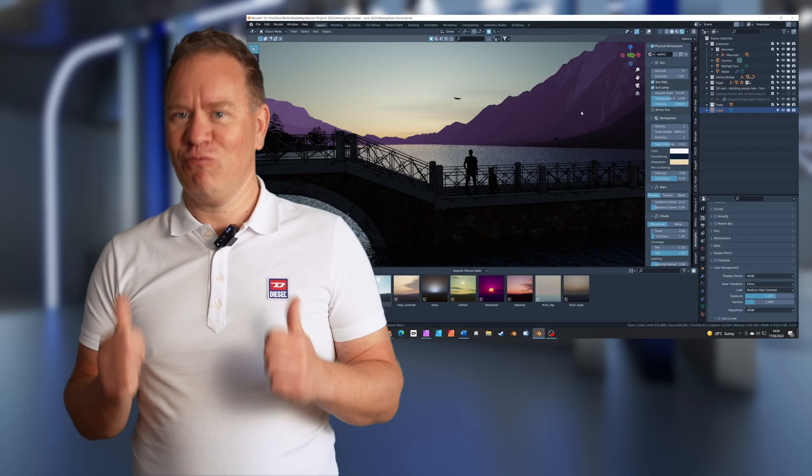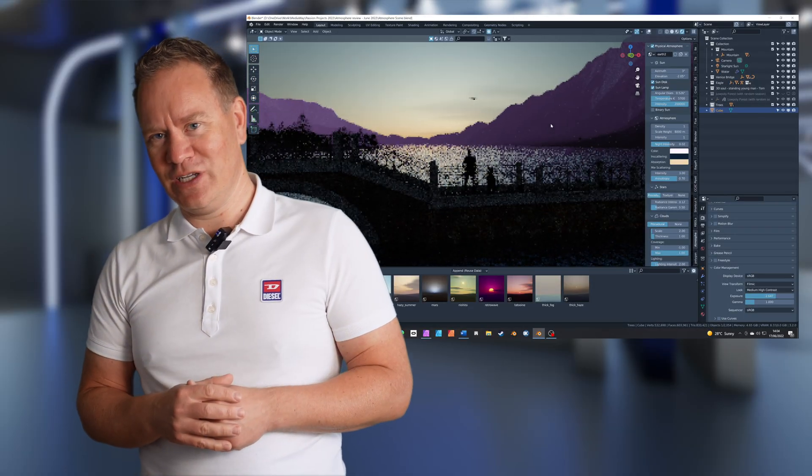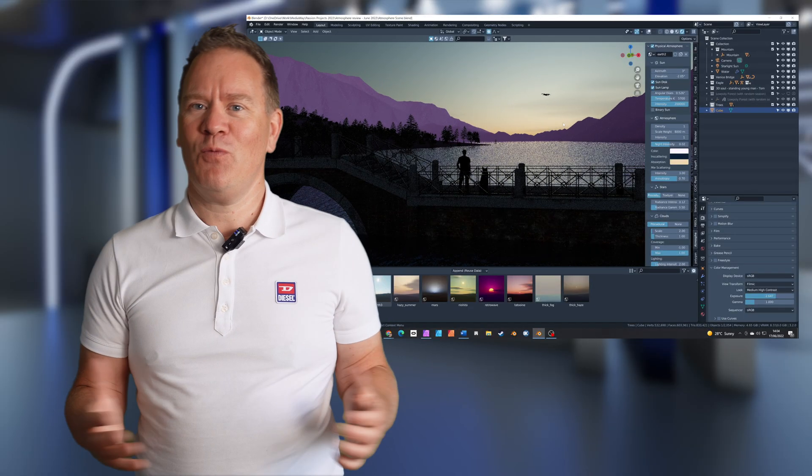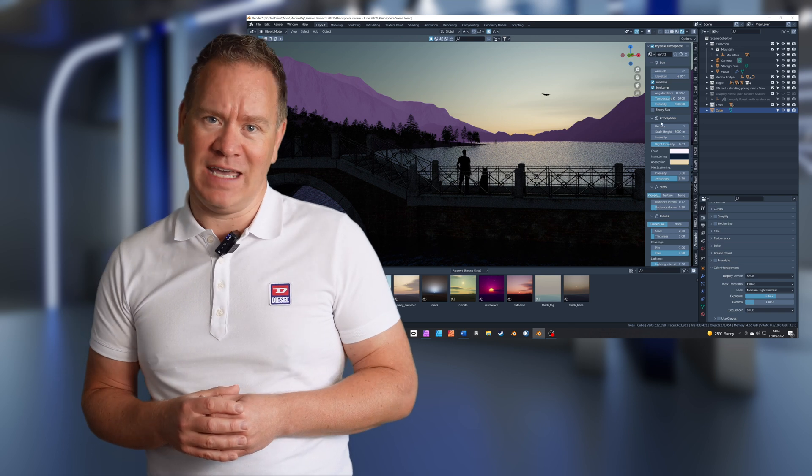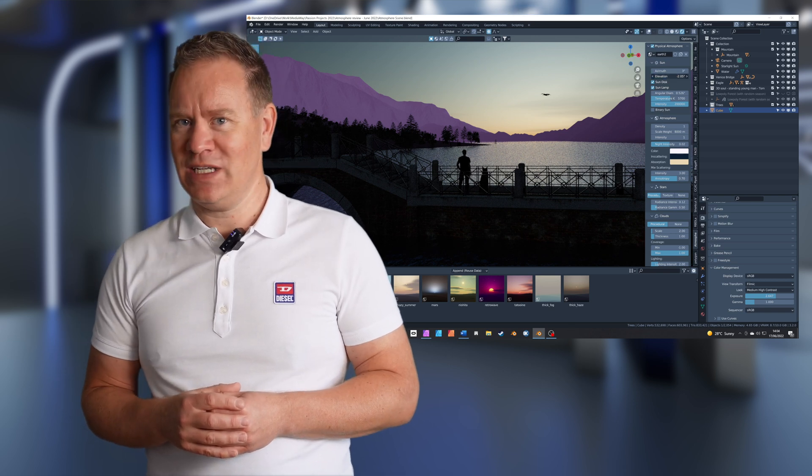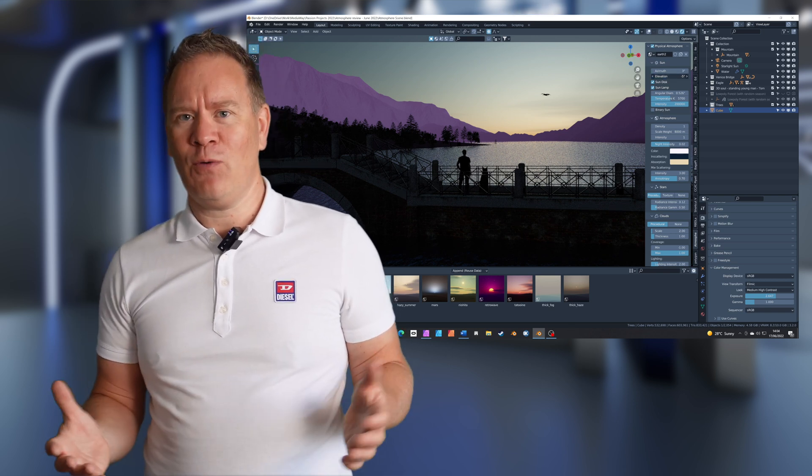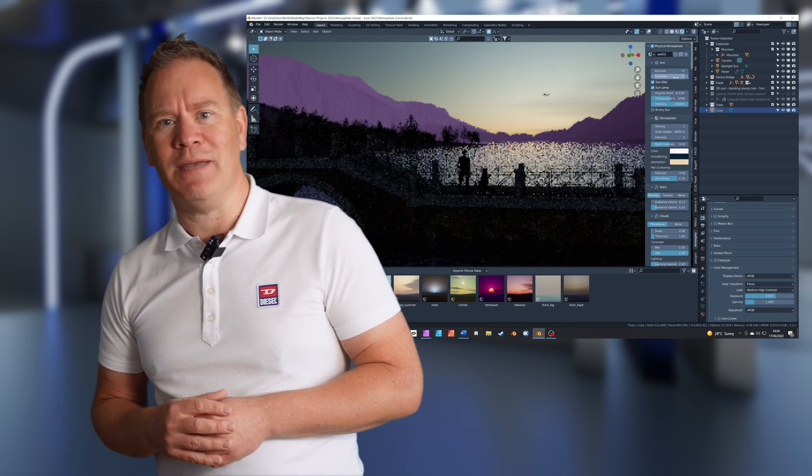I've really enjoyed using this add-on. It's a great way to add realism and atmosphere to an outdoor scene in a really quick and easy way.